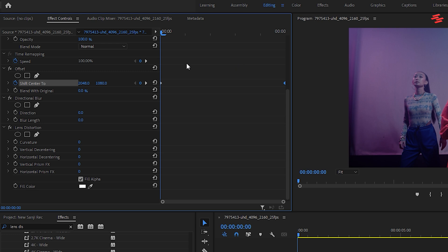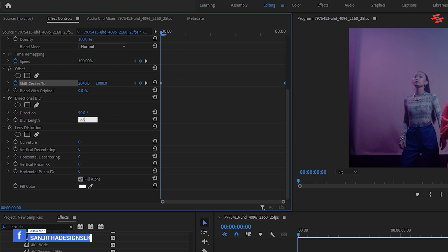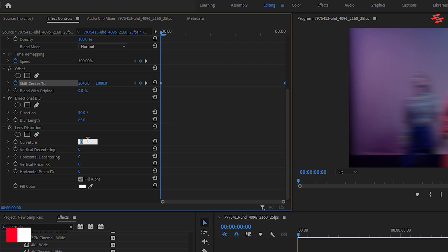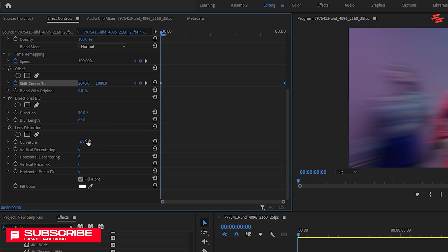For the directional blur effect, set the direction to 90 and the blur length to 65. For the lens distortion effect, set the curvature to minus 43.